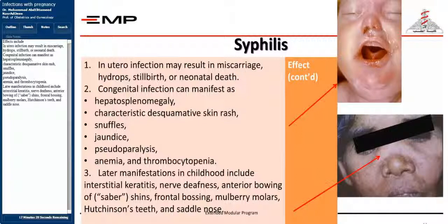Other manifestations include pseudoparalysis, anemia, and thrombocytopenia. Later manifestations in childhood include interstitial keratitis, nerve deafness, anterior bowing of the shins (sabre shins), frontal bossing, mulberry molars, Hutchinson's teeth, and saddle nose.